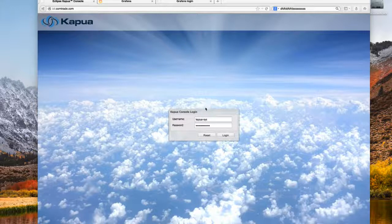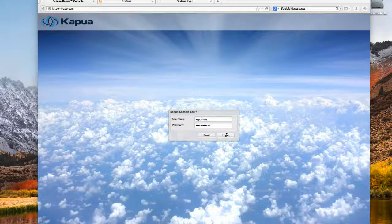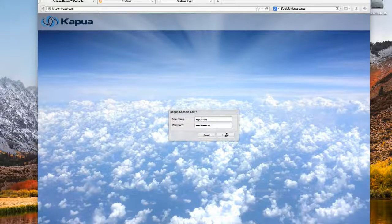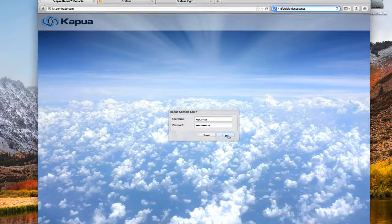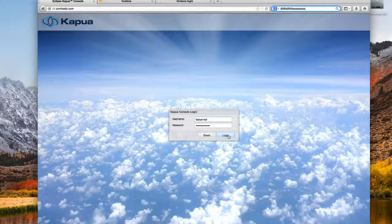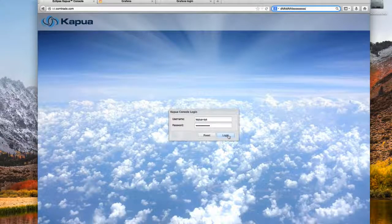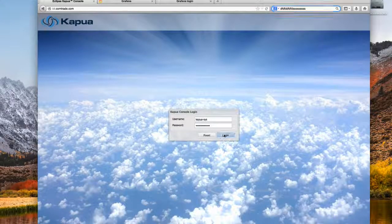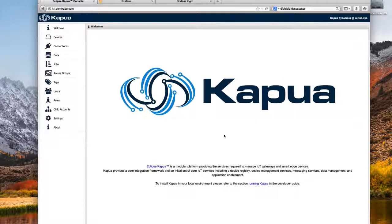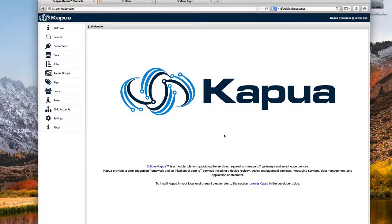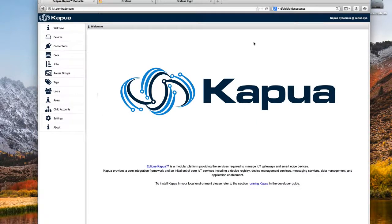I will log in here as a Capua system administrator first to show you the part of Capua that is needed for this to work. This is the classical Capua interface.